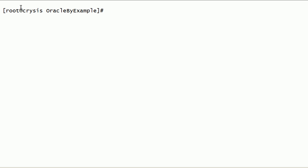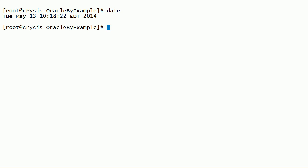I have logged into the server as root user. In this session, we will take a look at how to use Oracle ASM lib Query Disk command to get information about ASM disks.